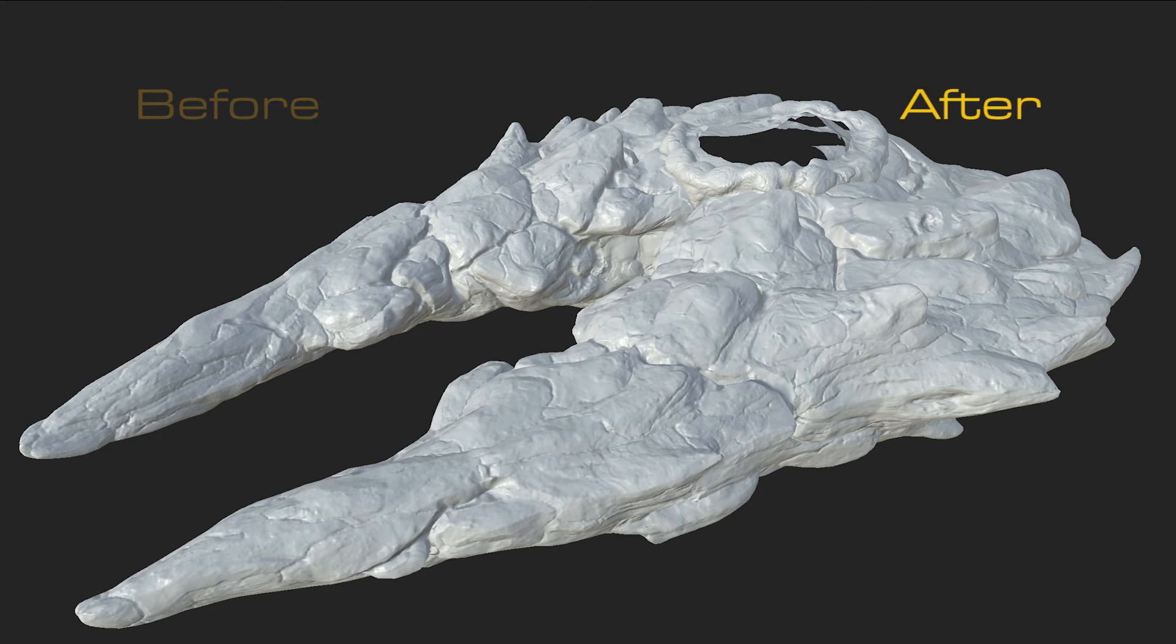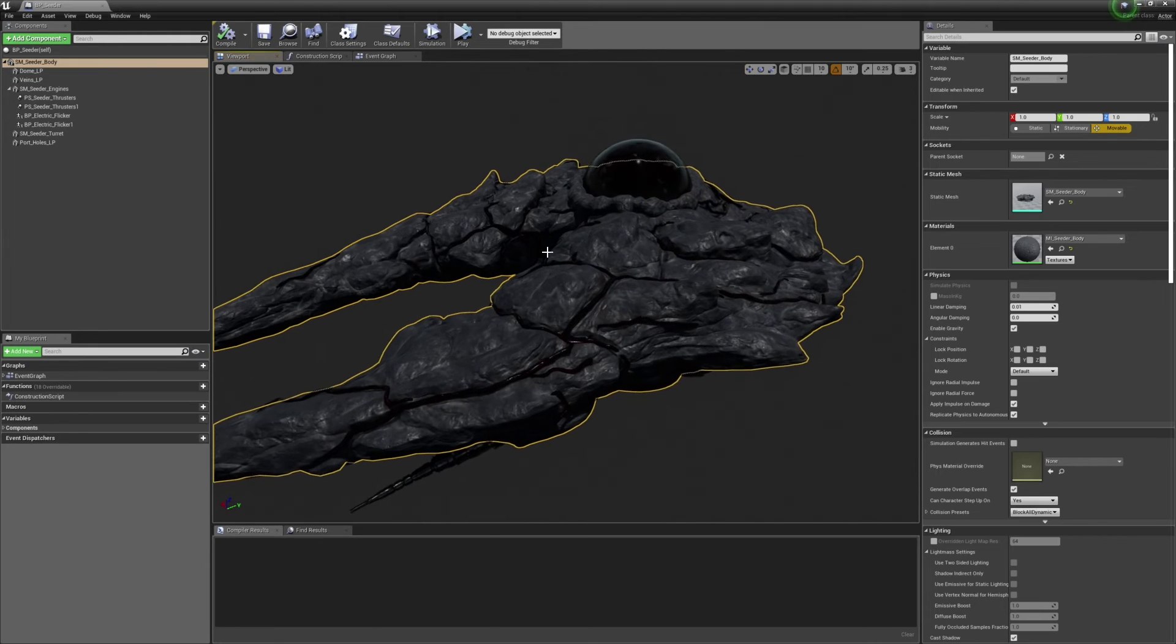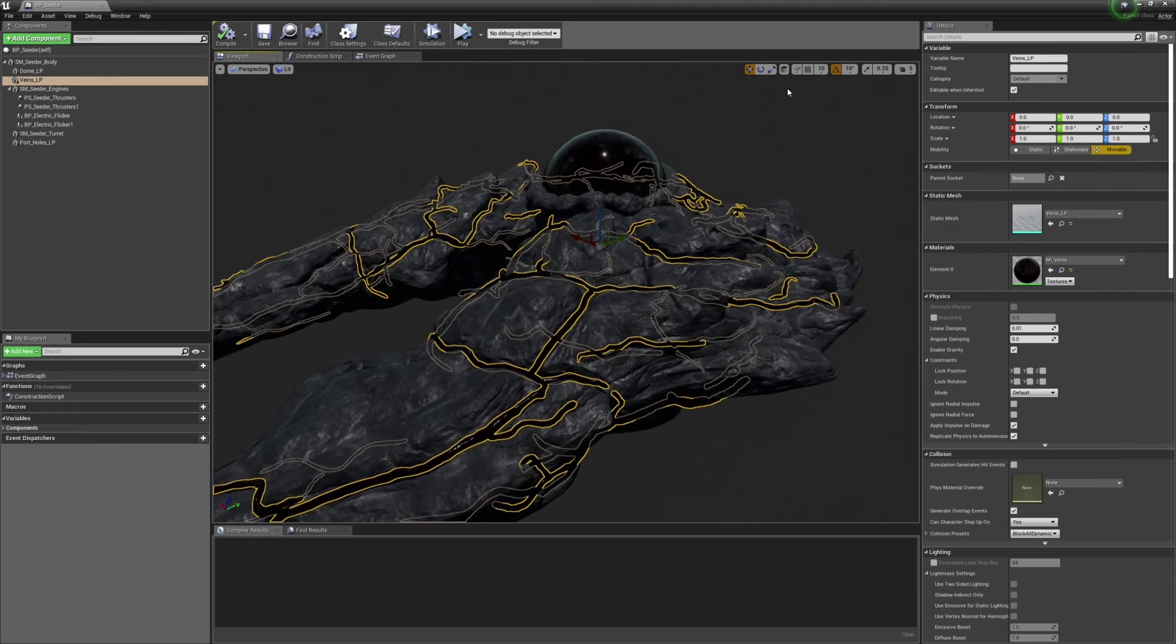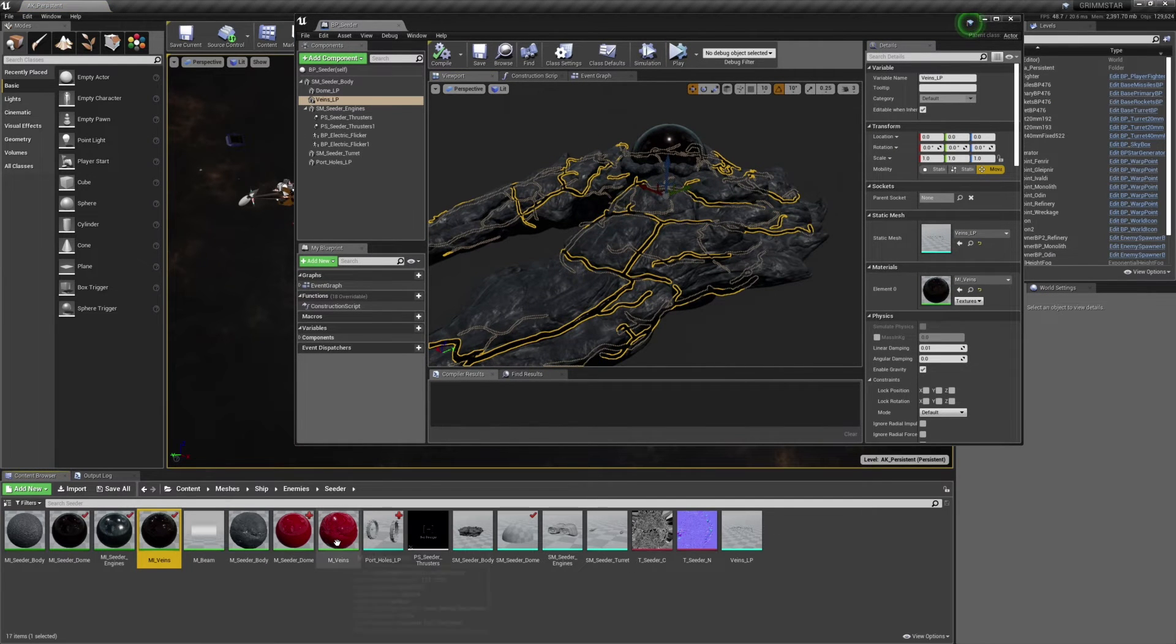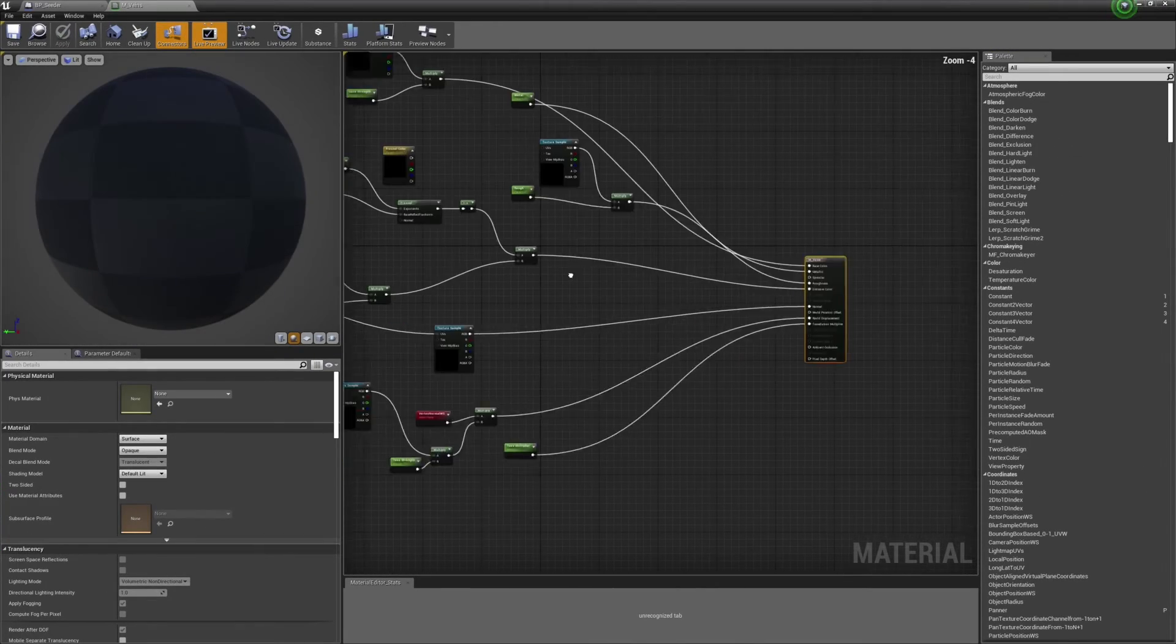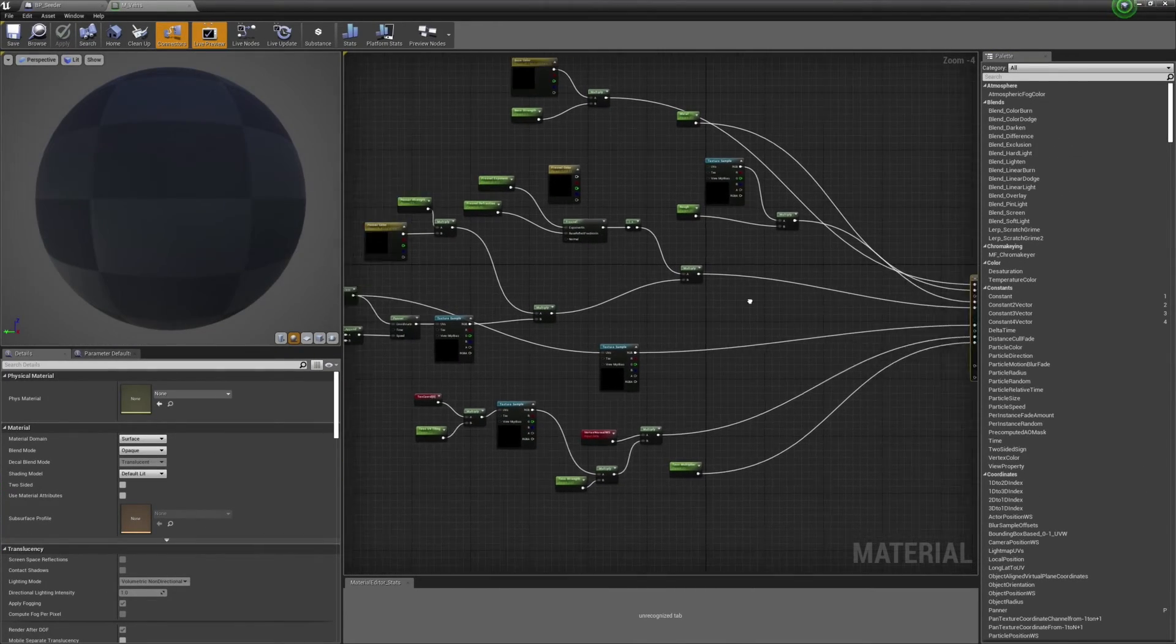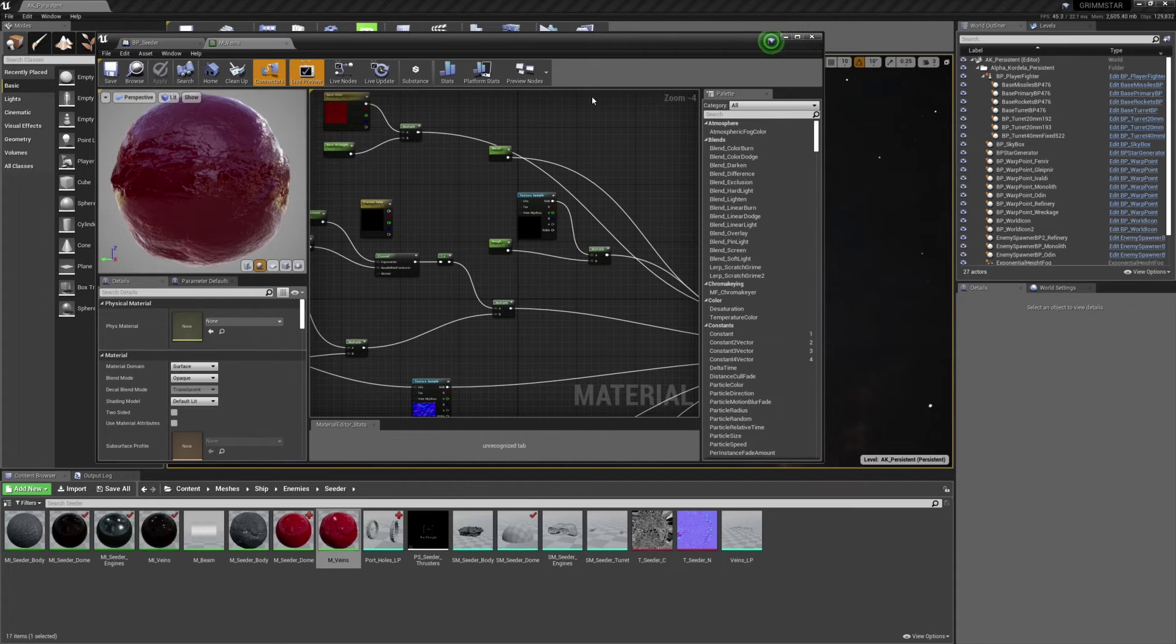The only textures that I truly needed from this baking process were the normal and curvature maps to be used in the procedural material that was already developed for our game's asteroids. After exporting those textures, I fired up Unreal and began placing all of my meshes into a blueprint and from there, I started authoring some new materials within the engine to be used on the ship's meshes.